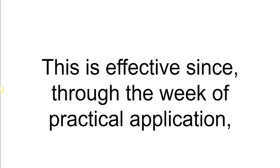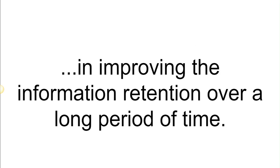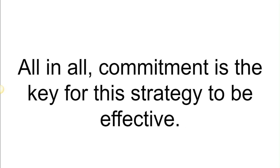This is effective since through the week of practical application you are essentially getting to revise everything that you have learned as well, which helps a great deal in improving the information retention over a long period of time. All in all, commitment is the key for this strategy to be effective.